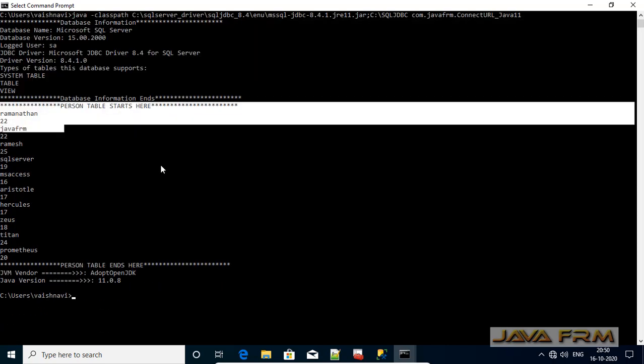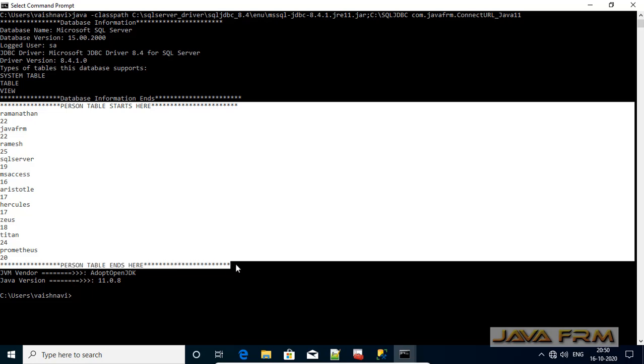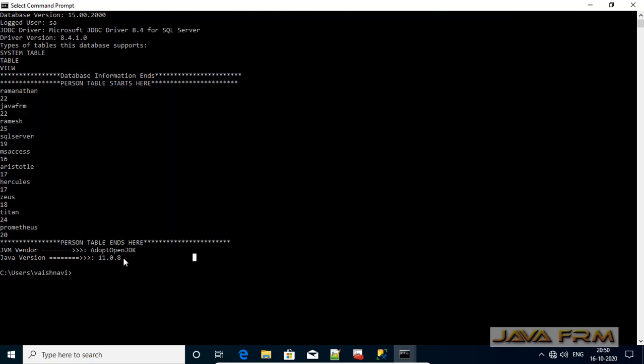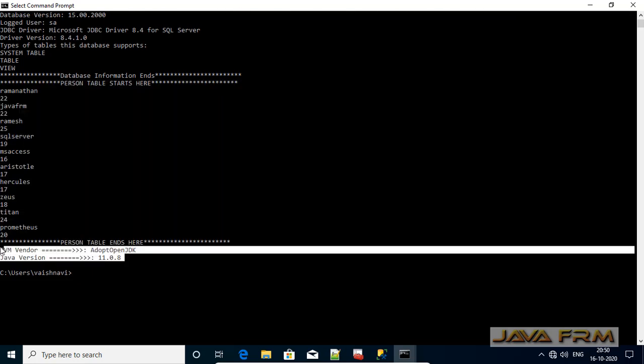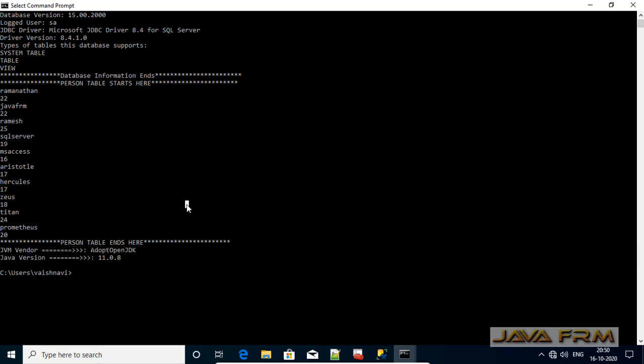You can see that all information has been printed. First, you can see the database information, and second, the person table records are printed. Finally, the Java vendor detail is also printed. Our first JDBC program is successful.